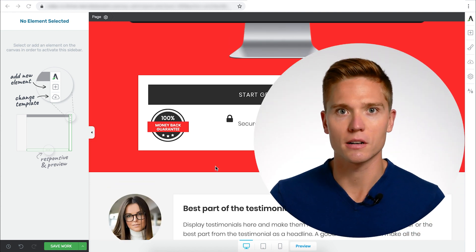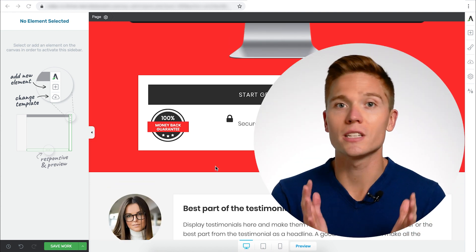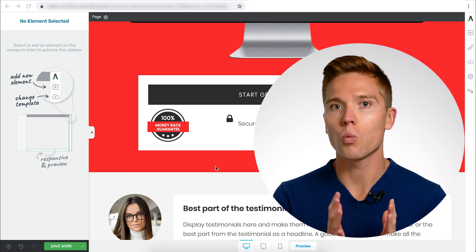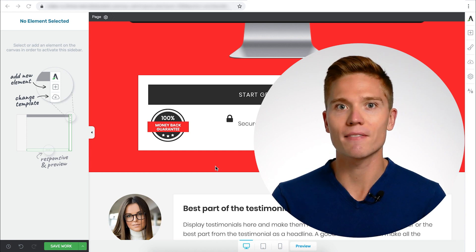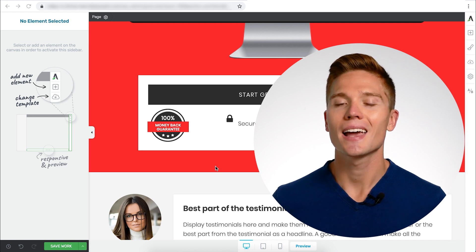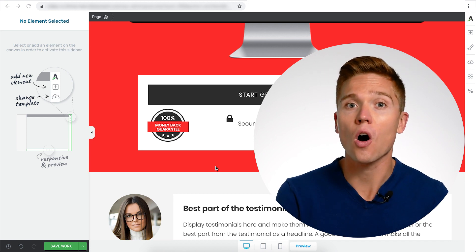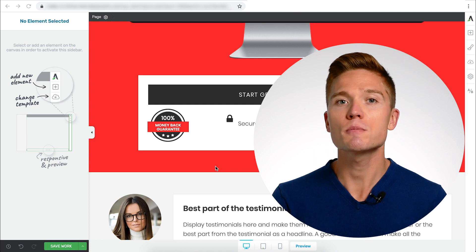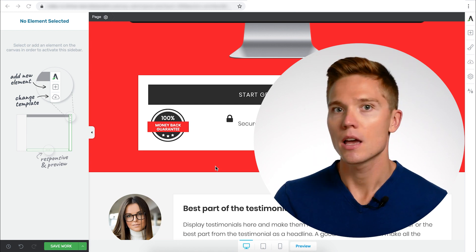When you're selling digital products like courses, you want to give the buyer 100% confidence that if they're not absolutely satisfied, they can get a refund. This really takes the risk off of someone buying the course, and this has been proven to increase conversions time and time again.